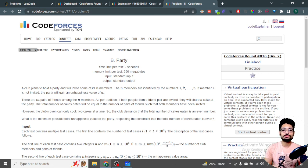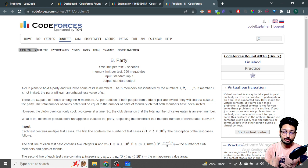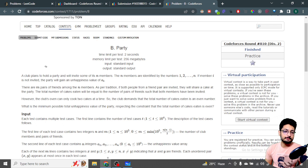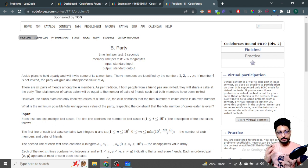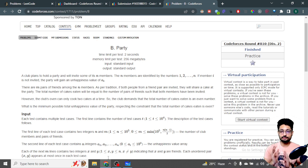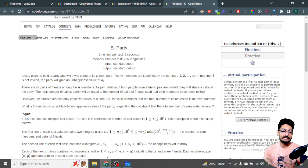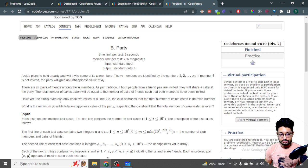Hello everyone. In this video let us talk about the second problem from the latest Codeforces Round 810 — problem name: Party. You're given that a club plans to hold a party and they invited n members. Those n members are numbered from 1 to n. If the i-th member is not invited, that will create an unhappiness to the party of a[i].